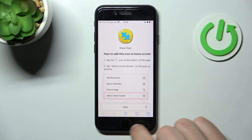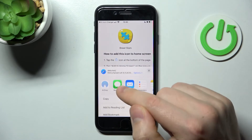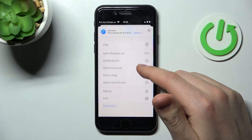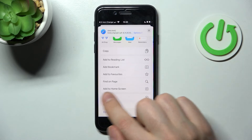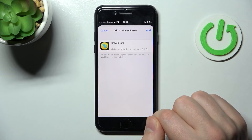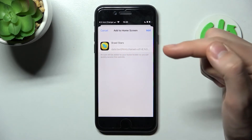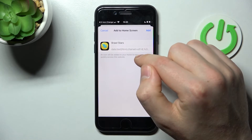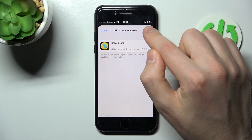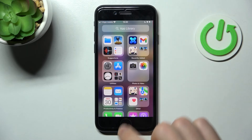Press the Share button in the middle, then scroll down and find Add to Home Screen. Press it, you can change the name of this icon, and then click Add in the top right corner.